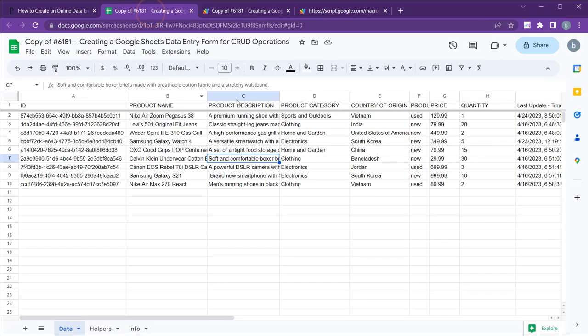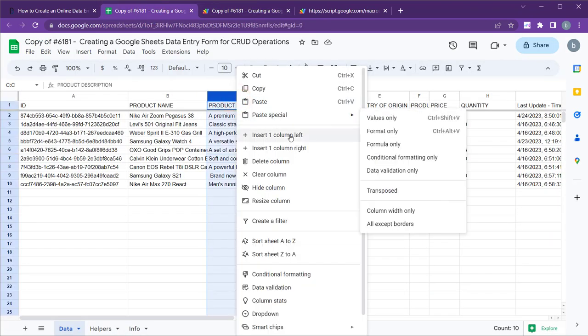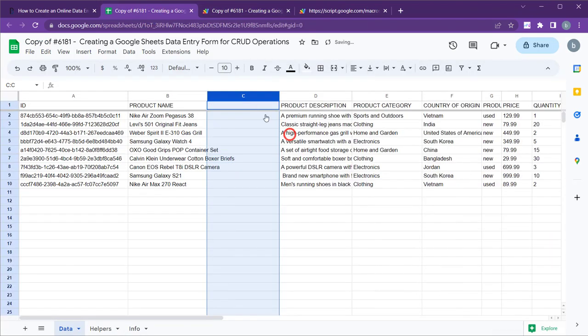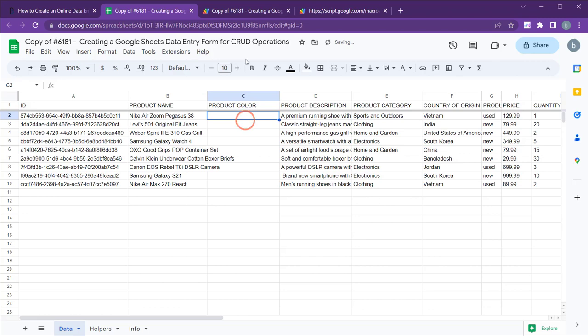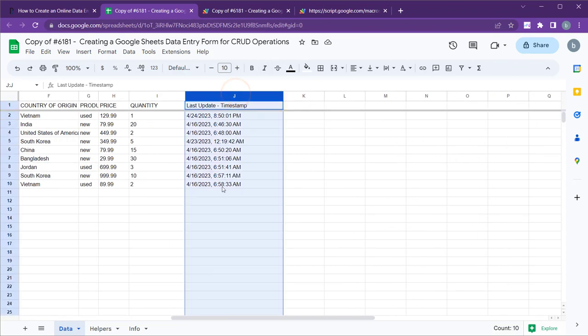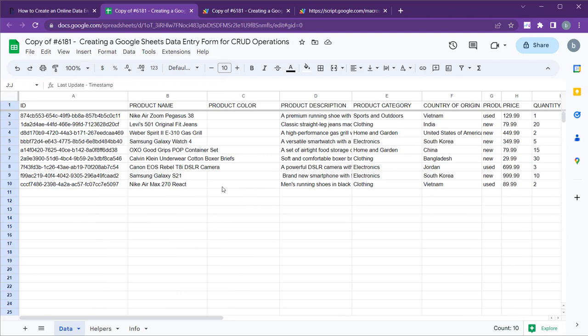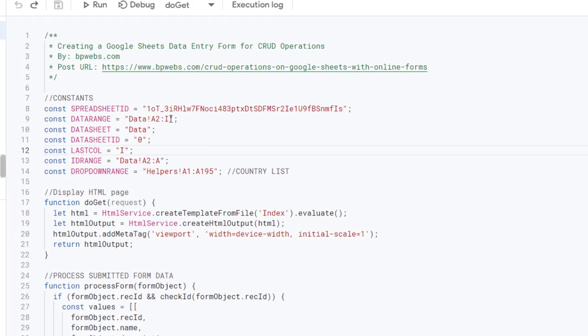Let's navigate to the Google Sheet and create a new column to store the product color information. As a result, our data range has changed, and the last column is now column J. To reflect these changes, you need to update the data range and last column variables in the code.gs file accordingly.